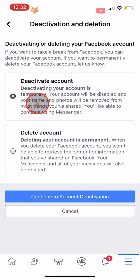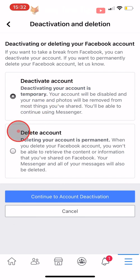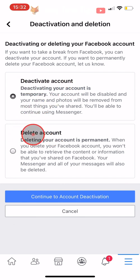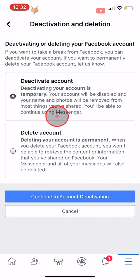Here you can choose to deactivate your account instead of deleting it, which is a good option as it is effectively the same thing, other than the fact that you would have the option to reactivate it if you decided to at some point in the future.